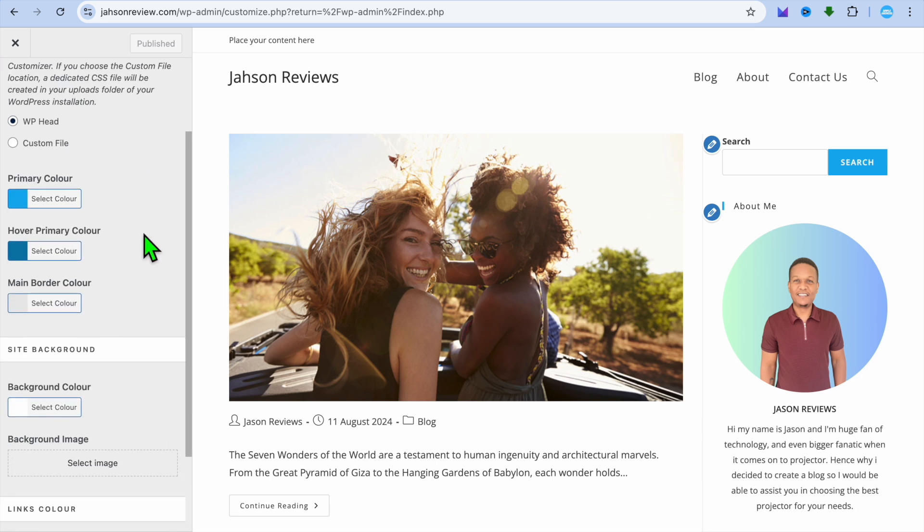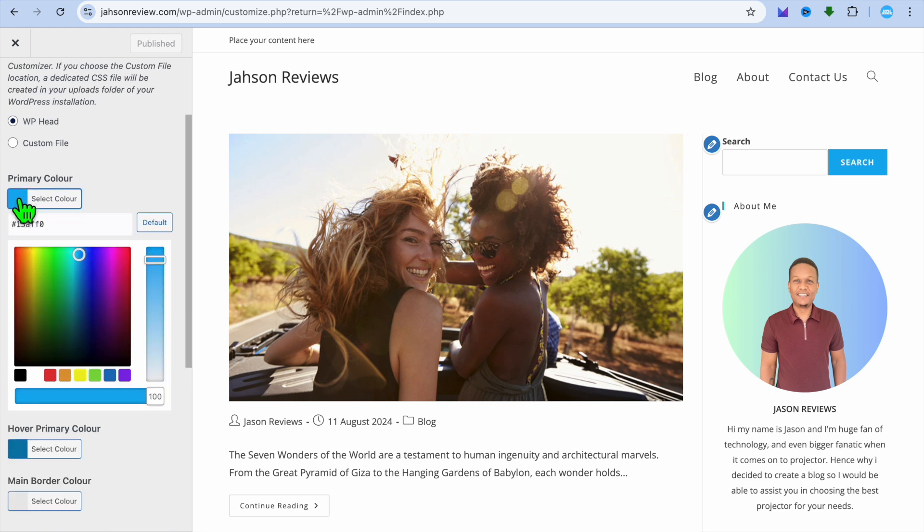Once you have done that, you can see the different editing options that you have. So the first thing you could do, you could change the primary color, which at the moment you can see that it is a light shade of blue.